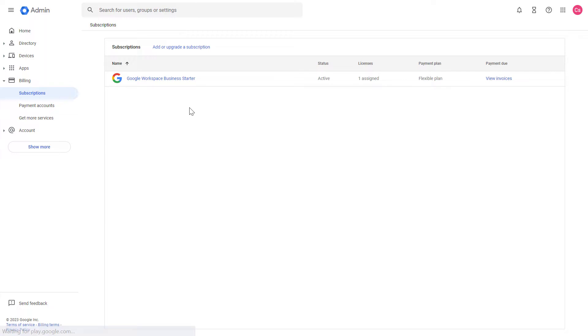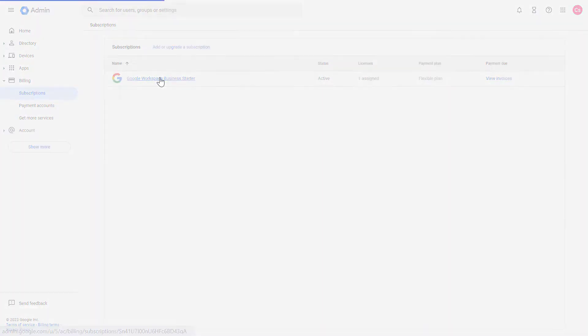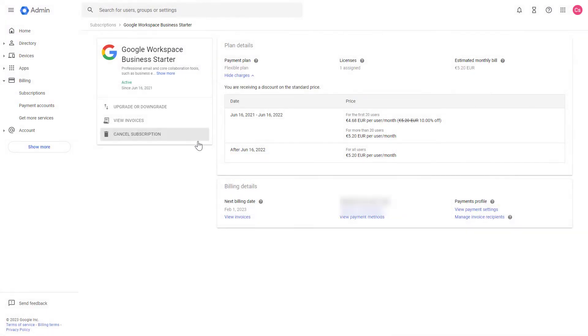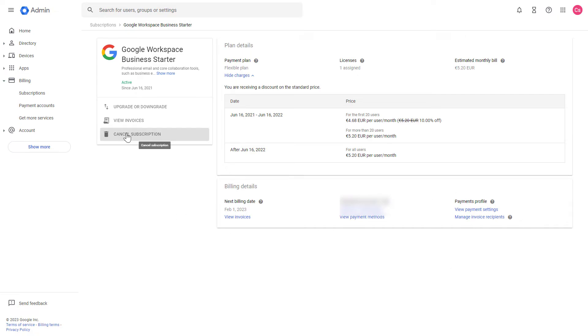In this case, it's very obvious that I have to click on this one. So select the subscription you want to cancel, and then you're going to see information about your subscription. To cancel this Google Workspace Business Starter